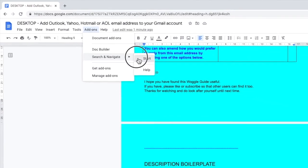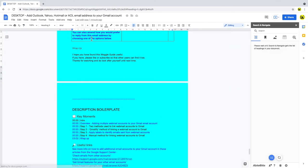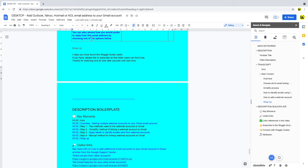The Search and Navigate add-on then opens in the right-hand panel. As soon as it opens, it analyses your document for headings, and then displays a quick table of contents view. Now if you haven't guessed yet,